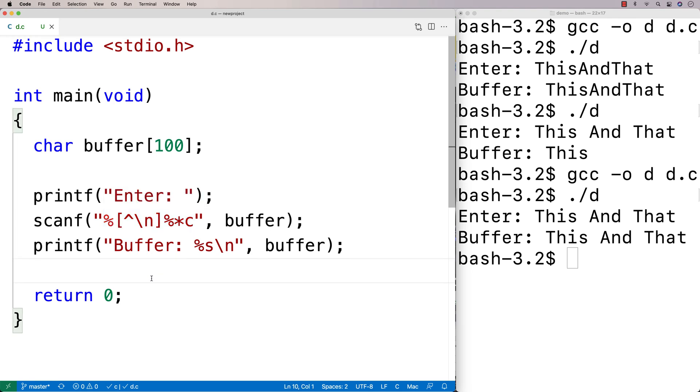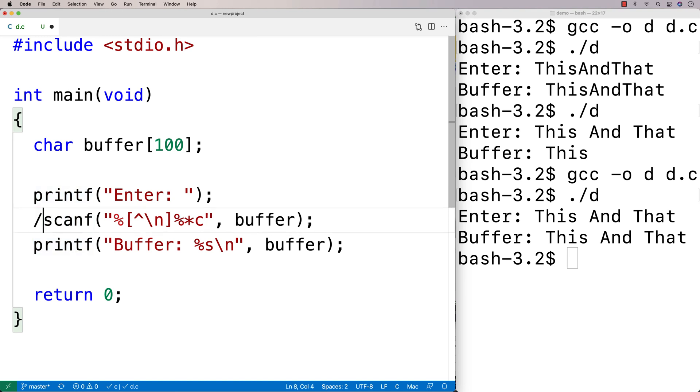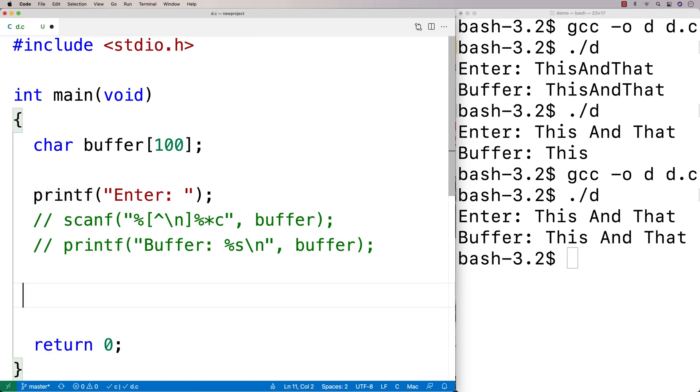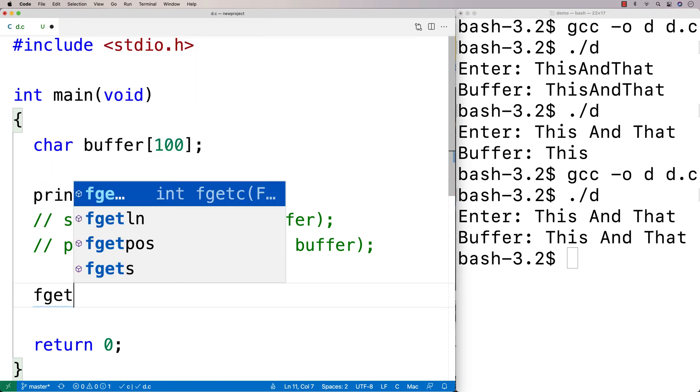So another approach you could use would be to use the function fgets. So we'll actually try this approach now. We're going to comment this out. We'll say enter still. And I'm going to use fgets.